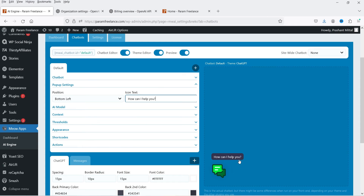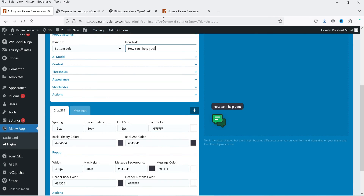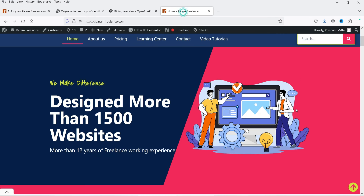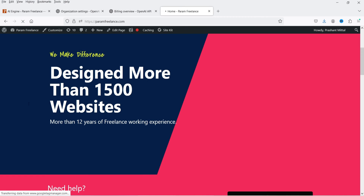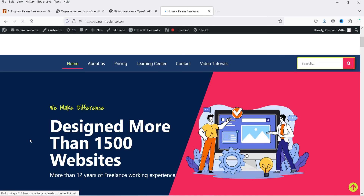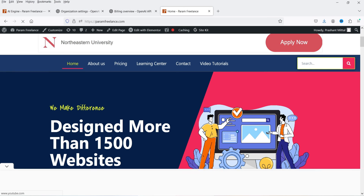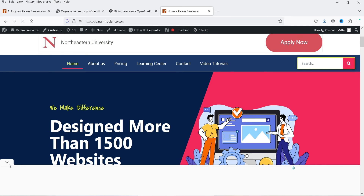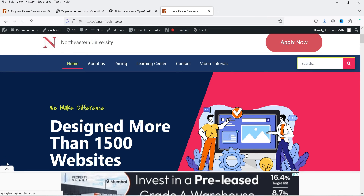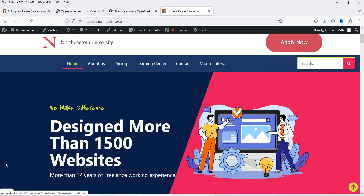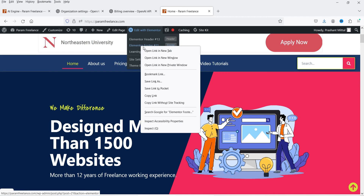You can also set the text so that visitors understand this is a chat icon. These are all the settings. Now I'm going to implement this on one of my WordPress websites. We will add the chatbot to the bottom left corner using the shortcode. I'm using Elementor on this website.